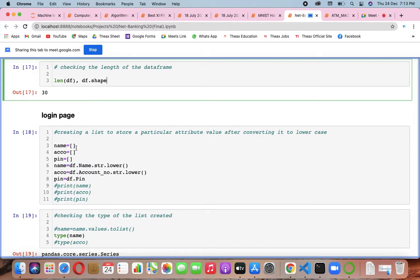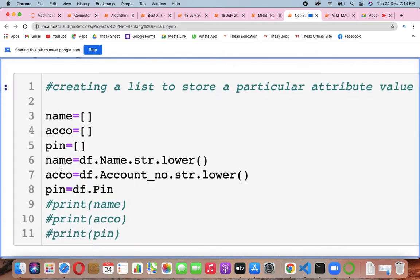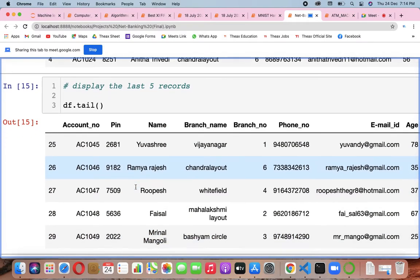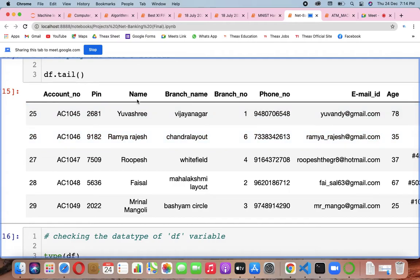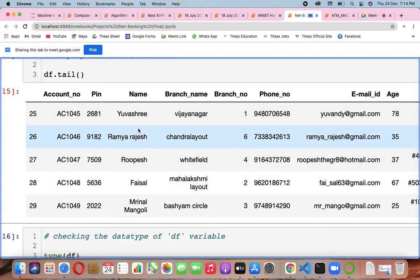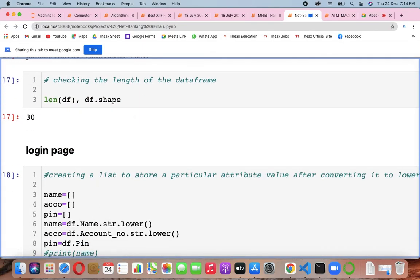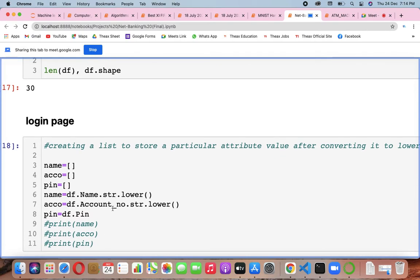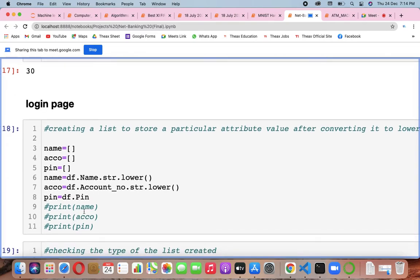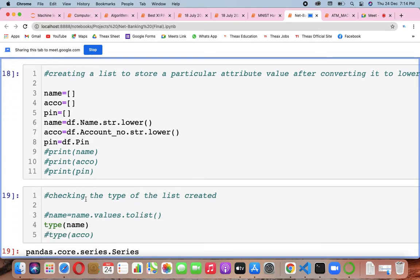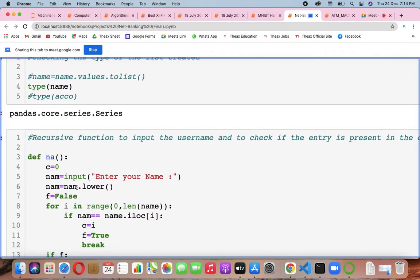You'll take name as a list, account as a list, pin as a list. Name is df.name.str.lower — df.name means you are accessing the name column from the dataframe. df.name is basically accessing names from there, then .str converts it to string and .lower converts to lowercase for caseless comparisons. You can use casefold instead. Account number should also match, and pin should also match with that reference.